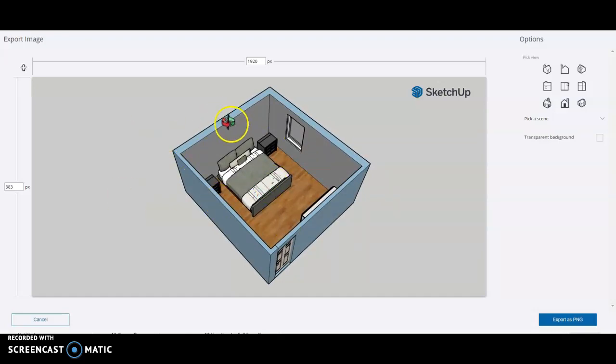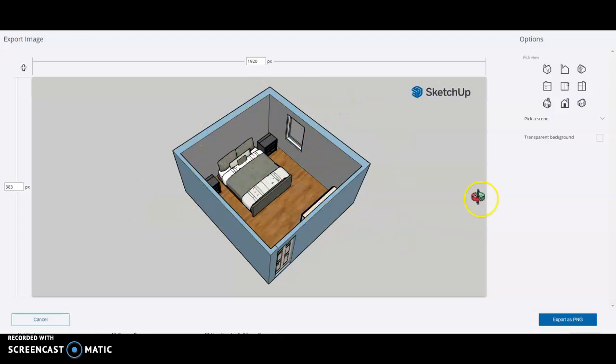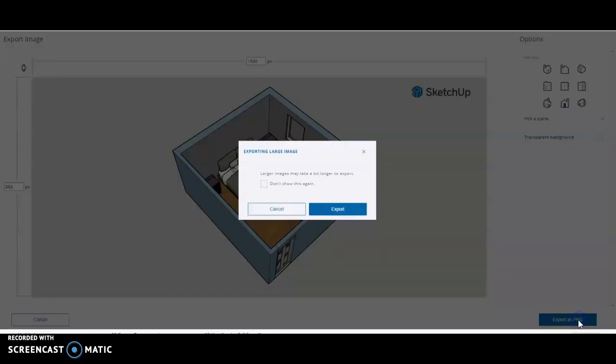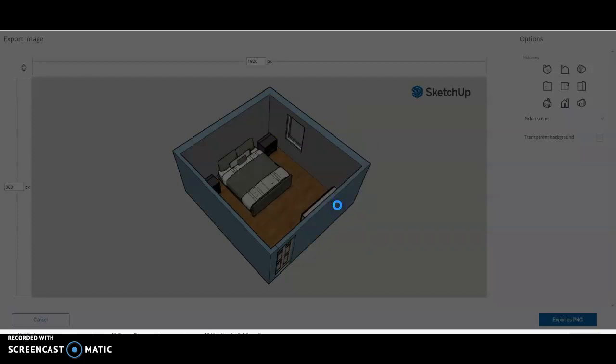So once you have your image in place and the way you like it, you are going to go to export as PNG. It says large items may be a bit longer to export - that's fine. And then you go export.